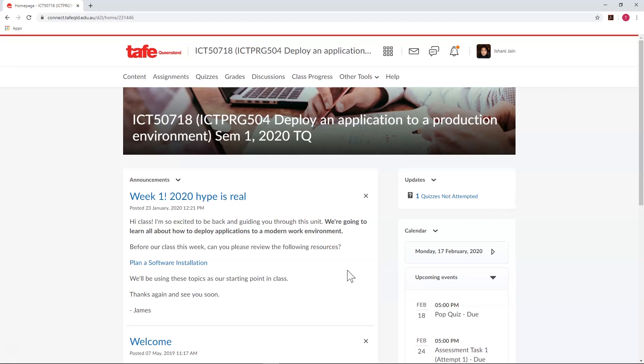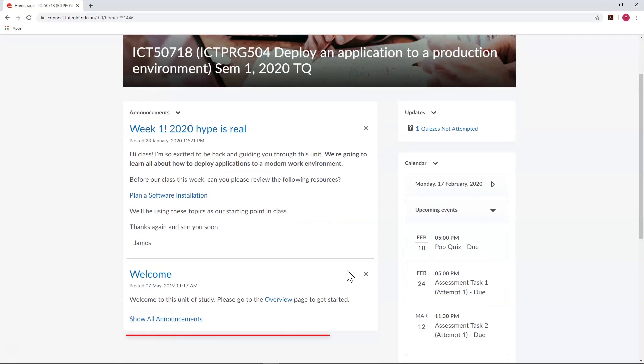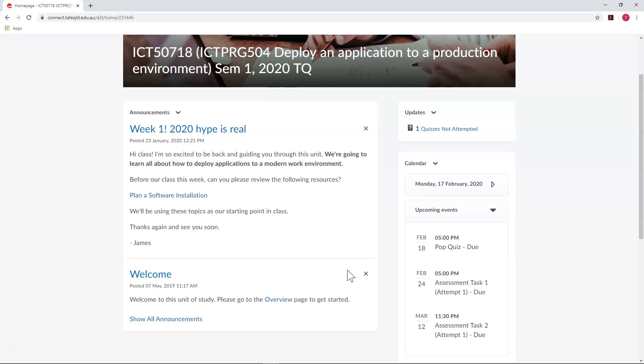Next up is the announcements, which is where you'll see updates about your unit as you progress—maybe a welcome message, hints or tips about your learning, available opportunities, reminders, or any other relevant unit news that you should be aware of.